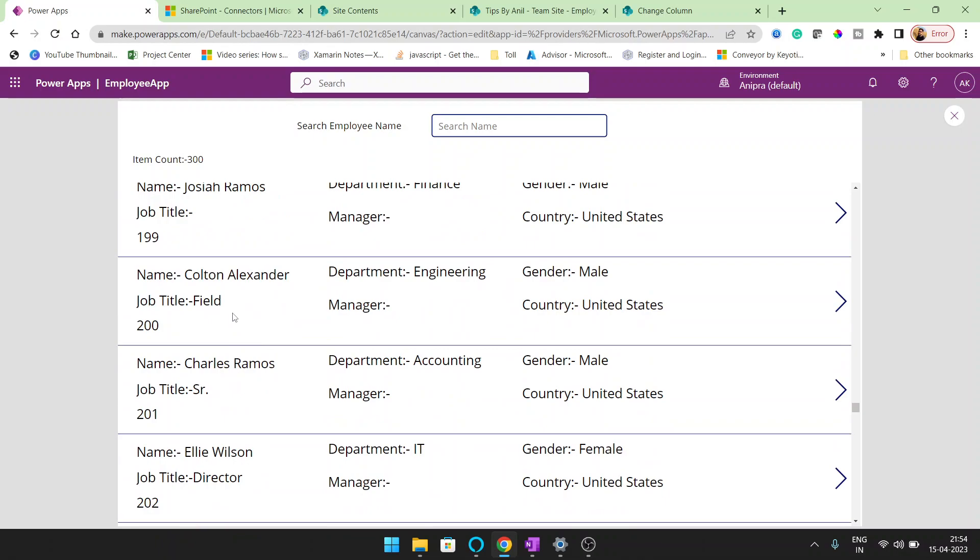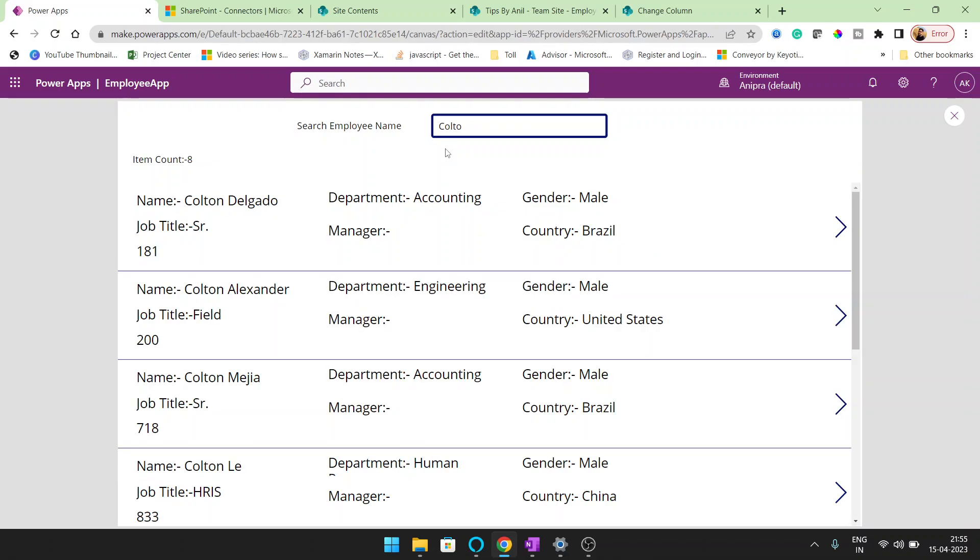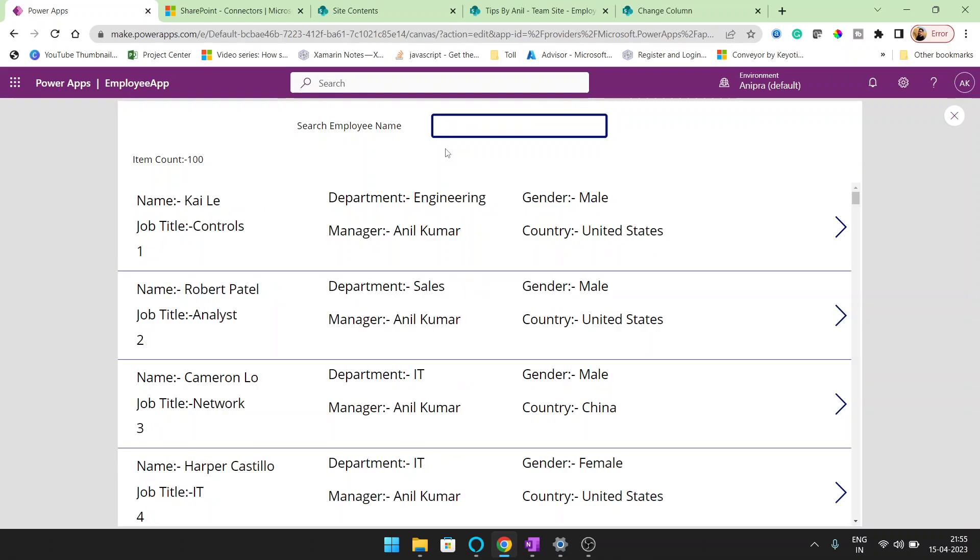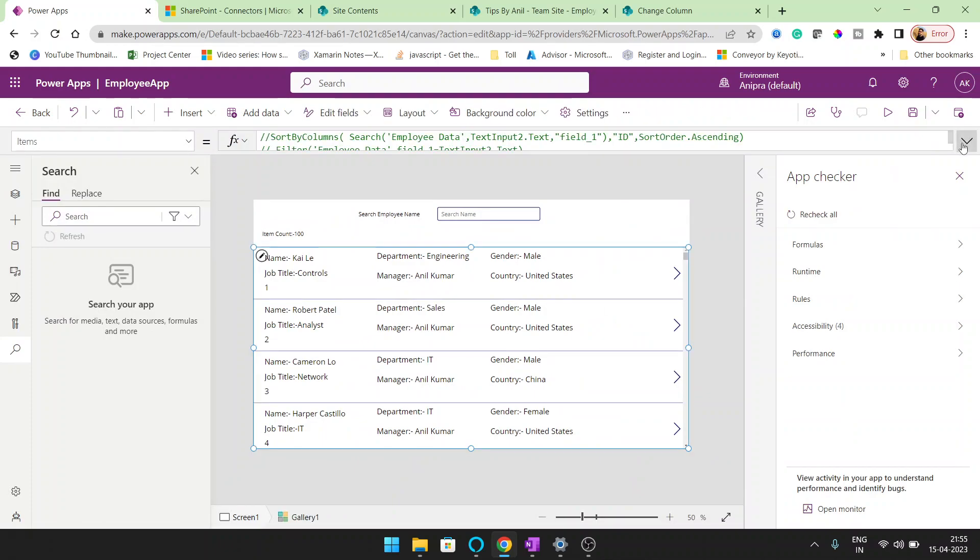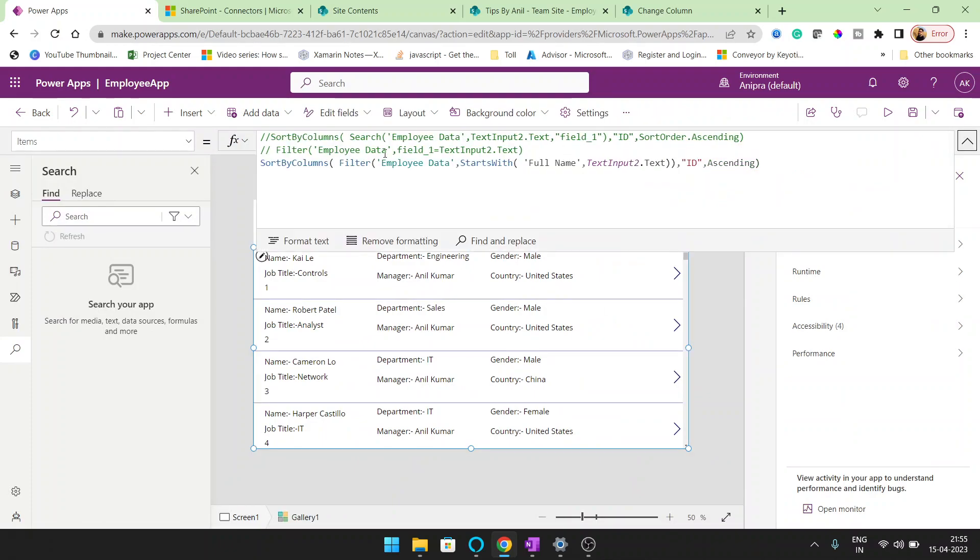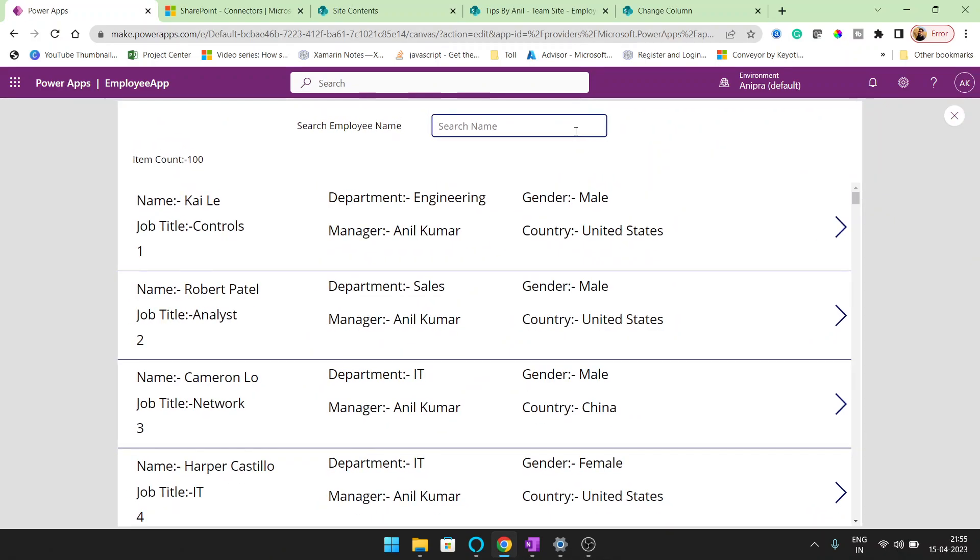And in this record, suppose anything you want to search from anywhere, you can go and type the name and you can see the search is available. So we have two types of search. The first search, you can see here, we have filter employee data start with full name.